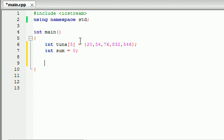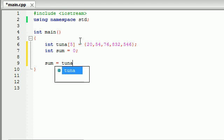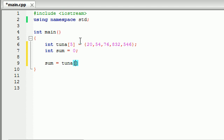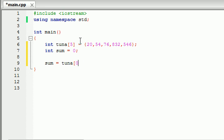So what we could do is this: sum equals - I tried to type Bucky again - tuna[0] plus tuna... you know what, I'm getting a bunch of typos and this is just taking too long. Not a very efficient way of doing it, although it would work.